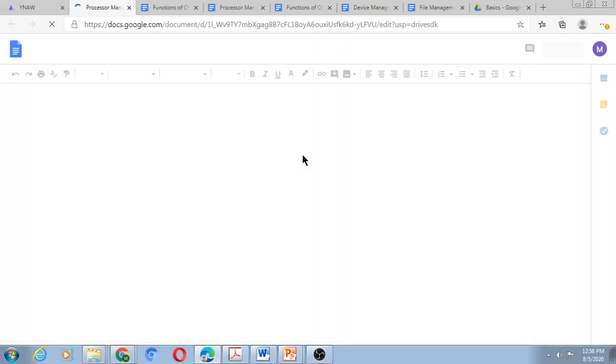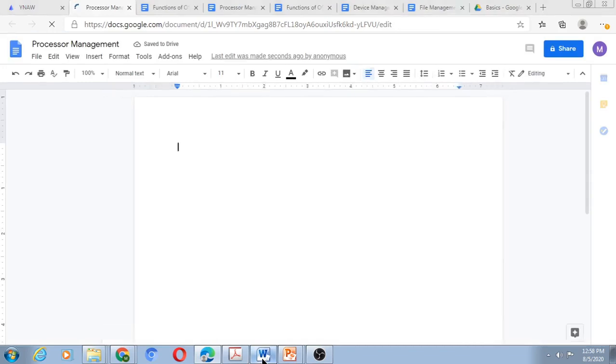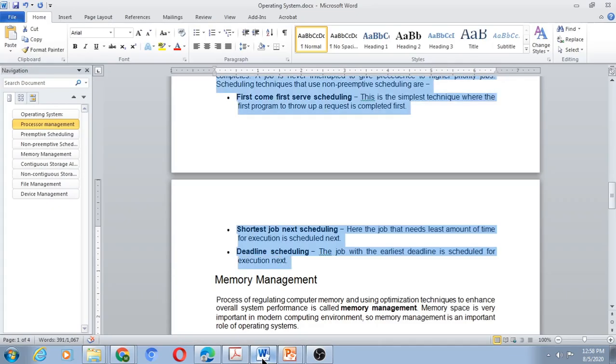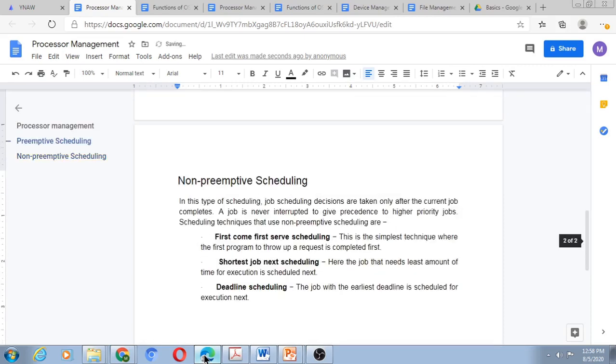Now to edit Processor Management page, I click here and I pick up the content from the Word document already created. So I have selected the content for Processor Management, press Control C and Control V. So the content for Processor Management comes here.